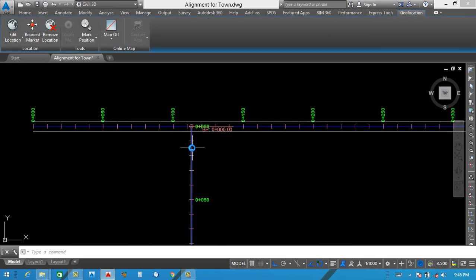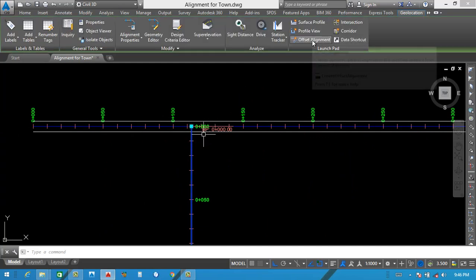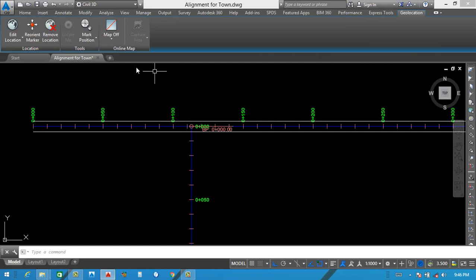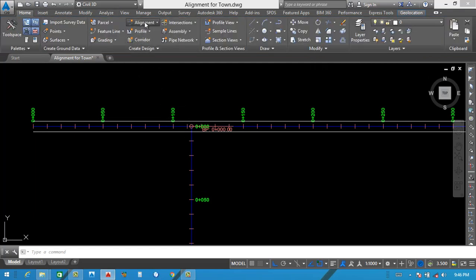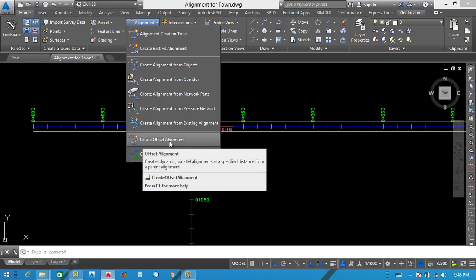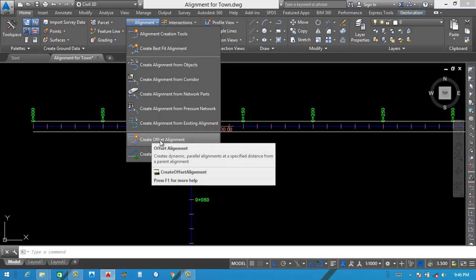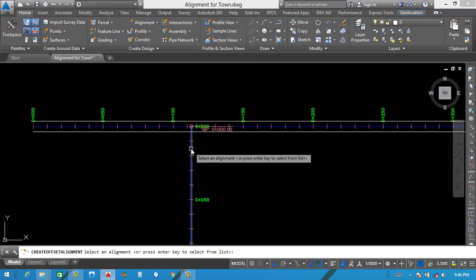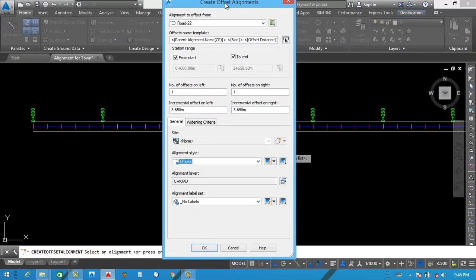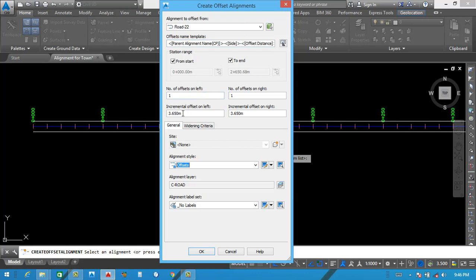We also make offset for the other road. This is the first method. Now I want to tell you the second method — you click here, go to Alignment. You can see the second-to-last option: Create Offset Alignment and here Widening. Same tool opens. Now we will select another one — this is road number 22. We change the width a bit: 3.65 multiplied by 2 equals 7.30. And 7.30 for the other side. Same offset method.